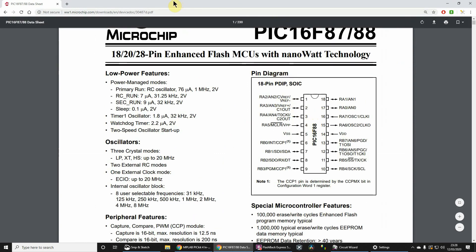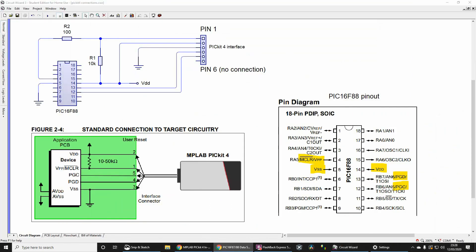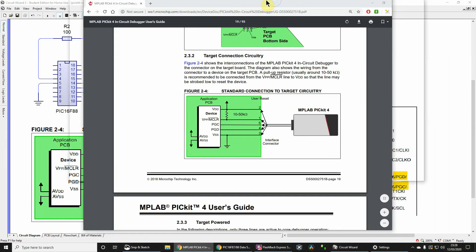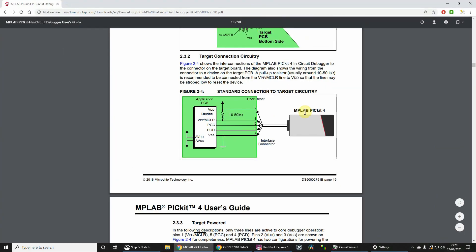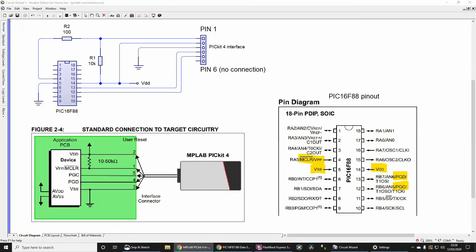The PICkit 4 shows you standard connections. You're going to notice that this standard connection or suggested connection doesn't include the 100 ohm resistor which is in series with the MCLR pin, pin 4 of the PIC16F87/88.